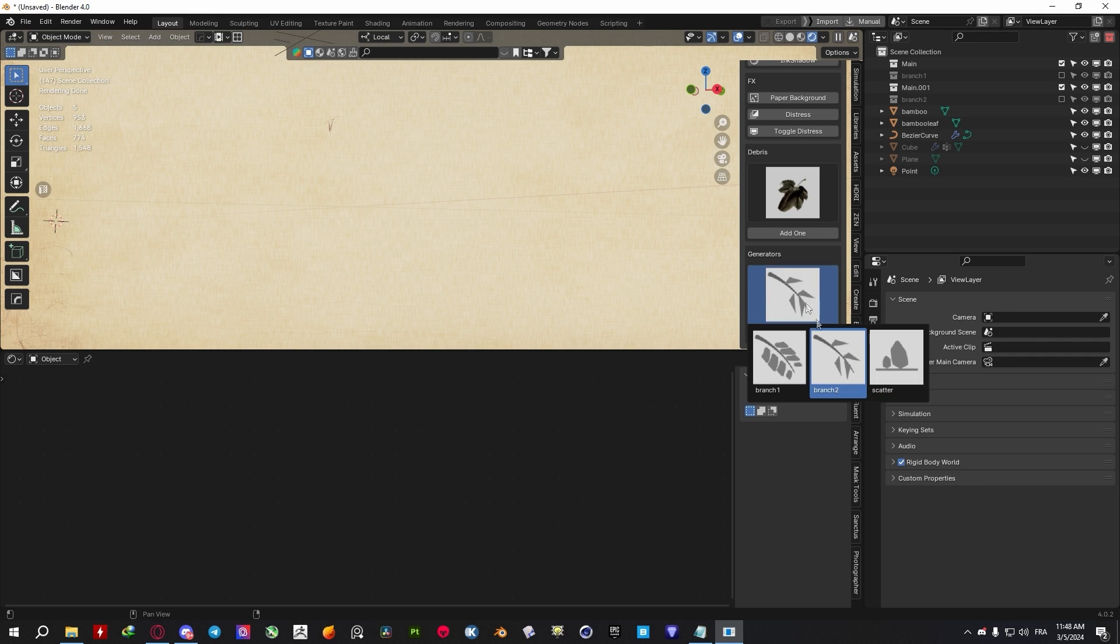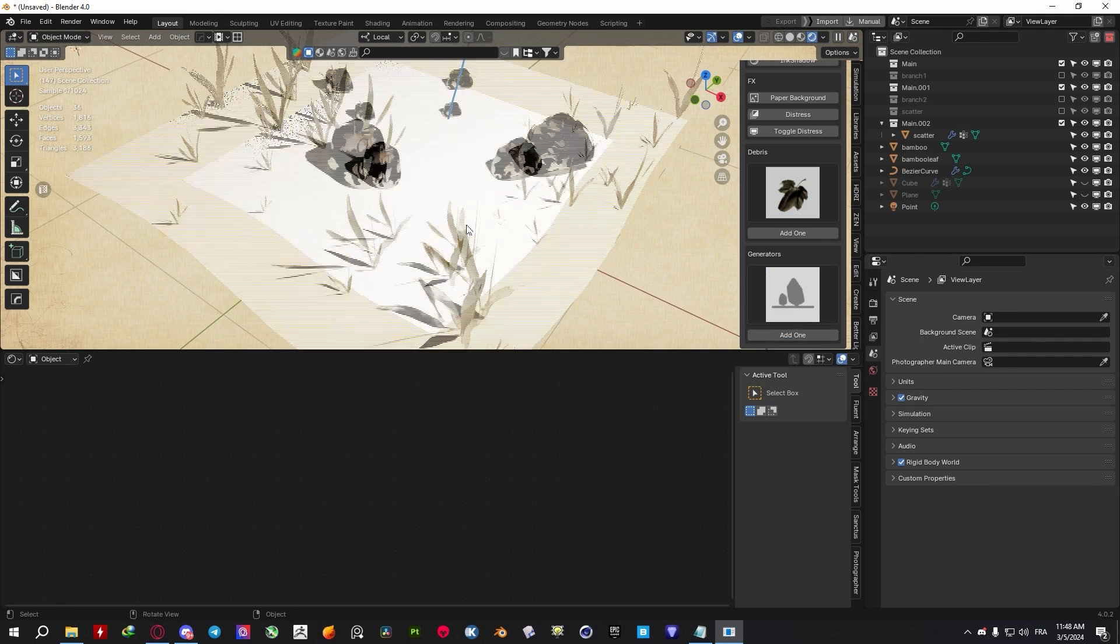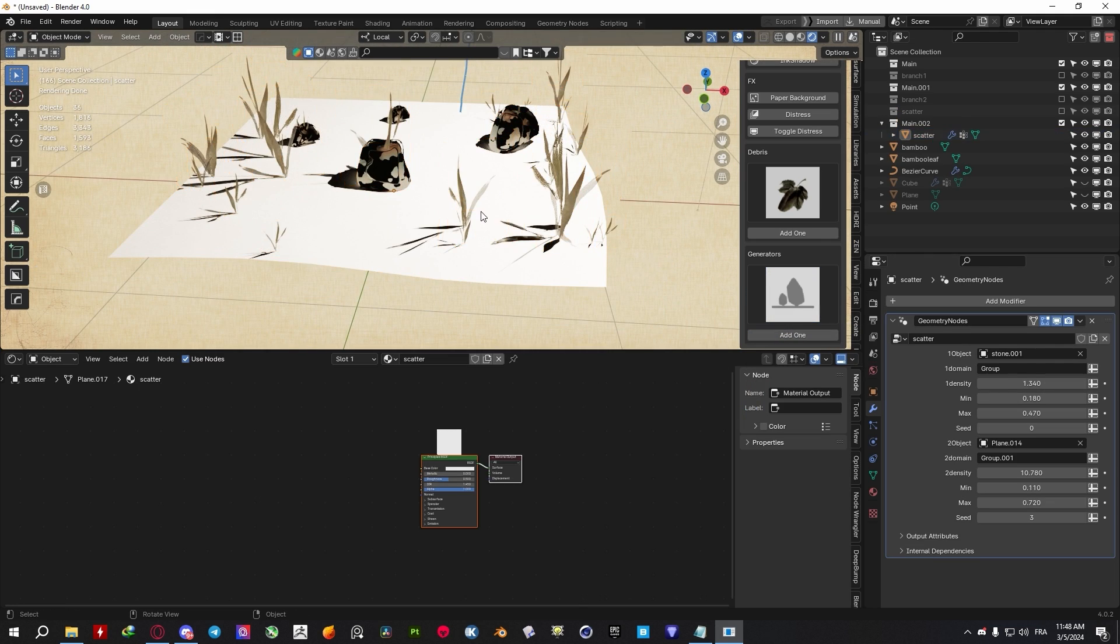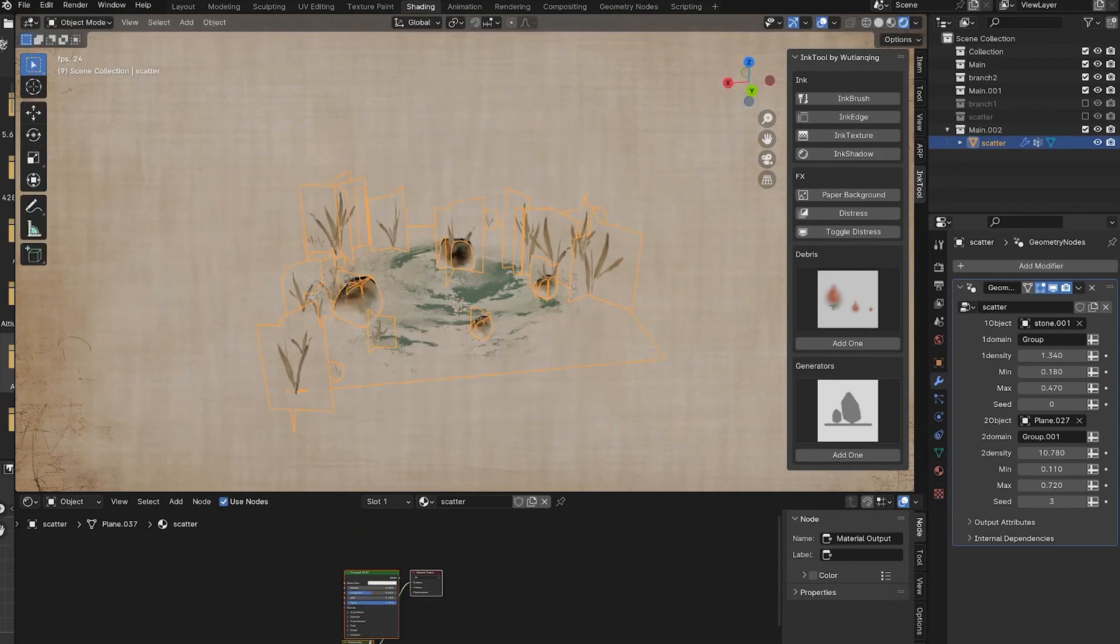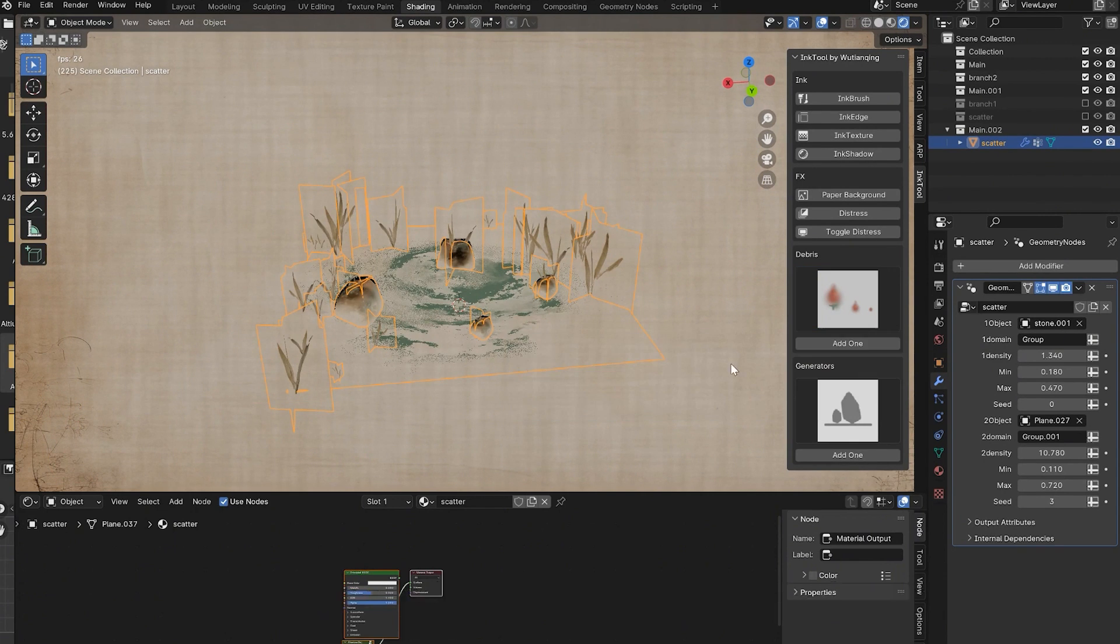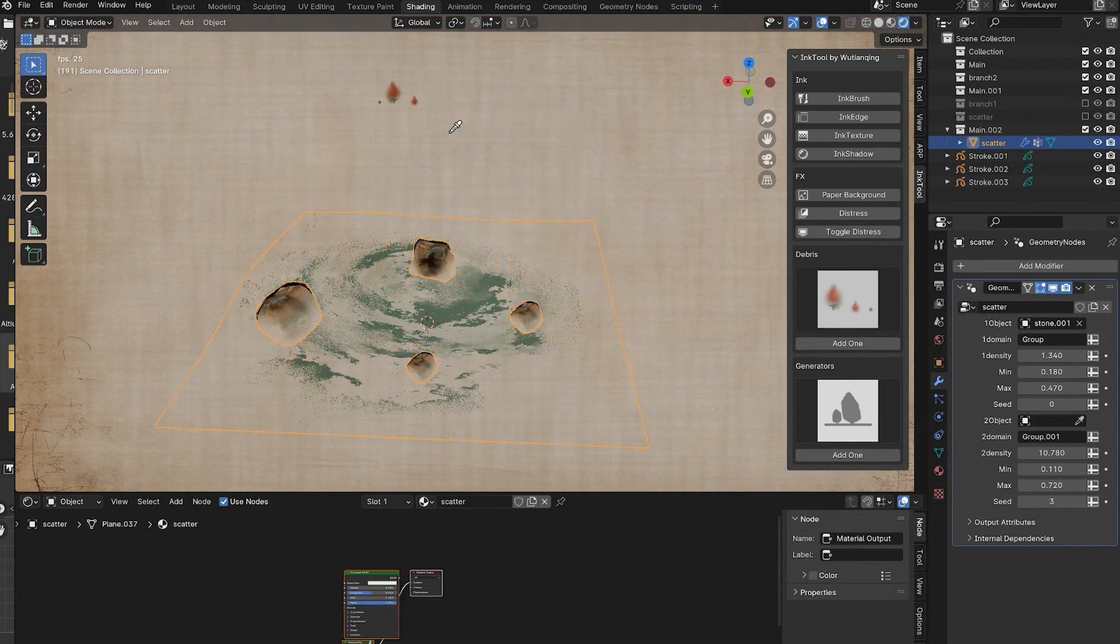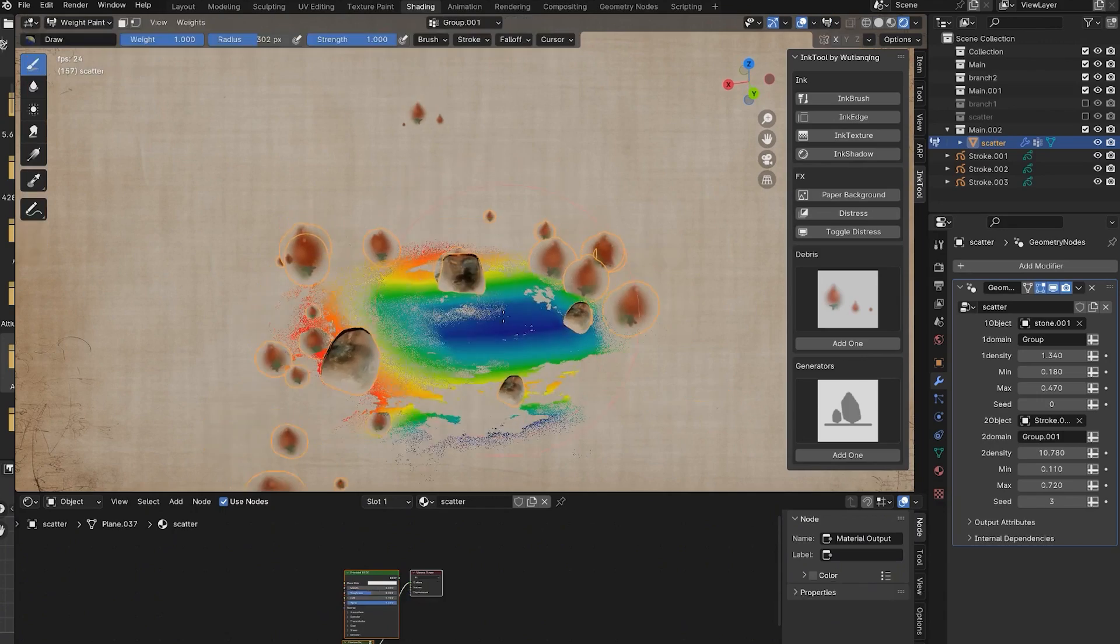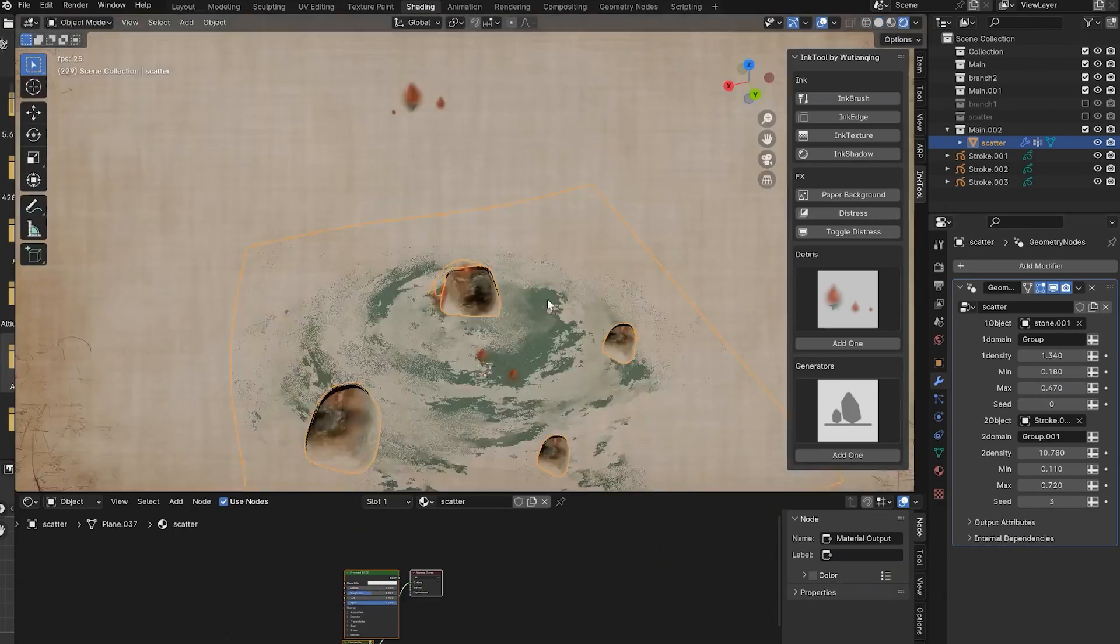The Ink Tool also offers a generator for scattering both rocks and grass onto a plane, which you can also customize by changing the density, minimum and maximum values, seed, and even using your custom assets if you want to scatter them around.